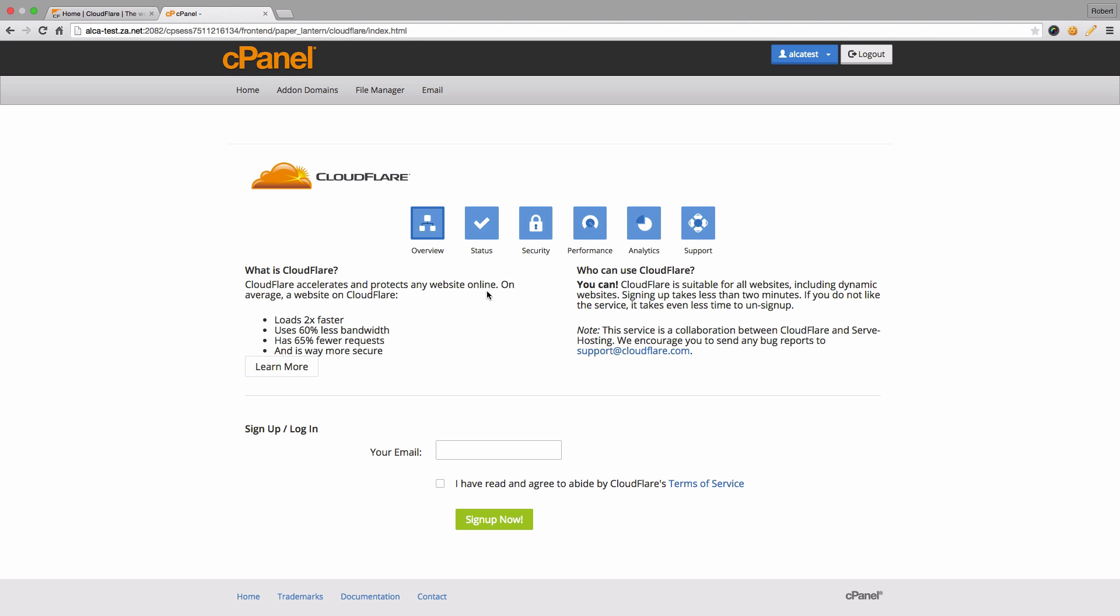Now once the main Cloudflare option has loaded, or essentially just the overview, if you're loading it for the first time you'll see there's a sign up and login section at the bottom here. If you haven't signed up previously with Cloudflare, you can simply just enter in your email address and that'll sign you up for an account immediately.